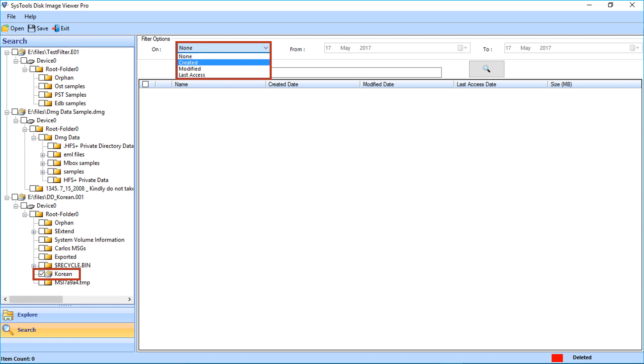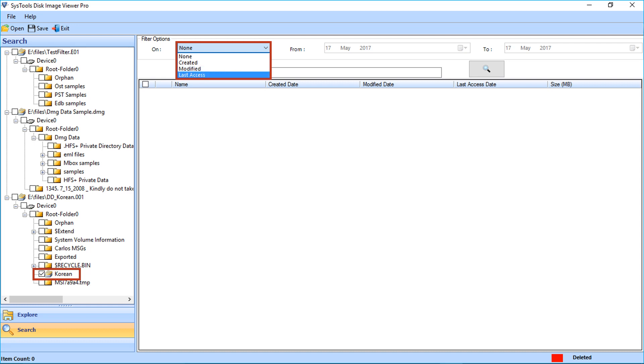You can select the created option to find out files according to the date it was created. Selecting the modified option will let you choose files as per the last modifications made. And the last access option will let you choose the files which were accessed last.